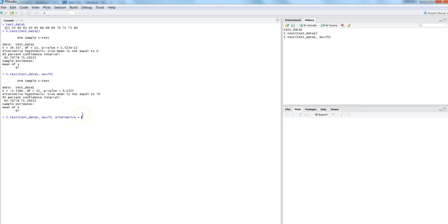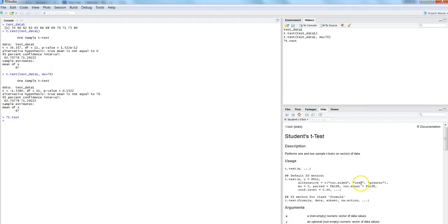If you are not aware about what alternative hypothesis is, I would suggest you look at the t.test help. You can see the student t-test documentation and the alternative parameter which says: 'two.sided' for a both-sided test, 'less', or 'greater'. In this case, we want to test 'less', and that's what we will specify.